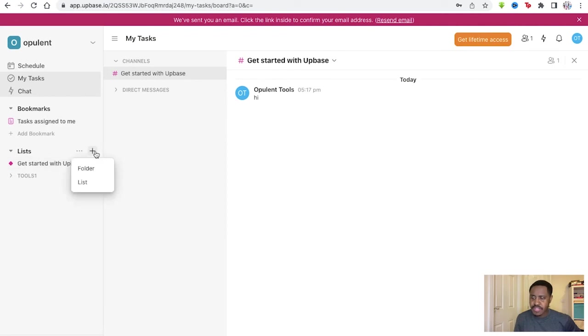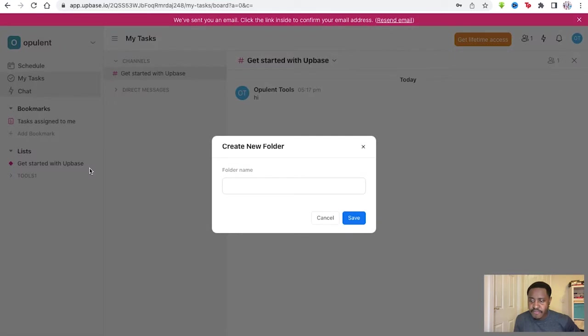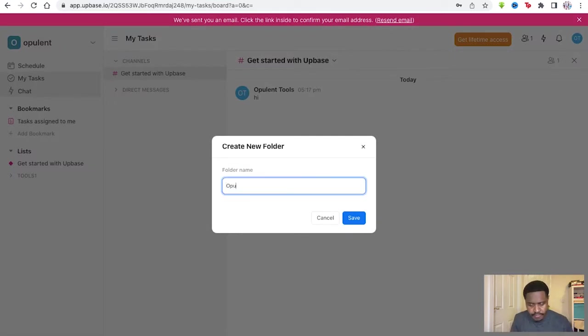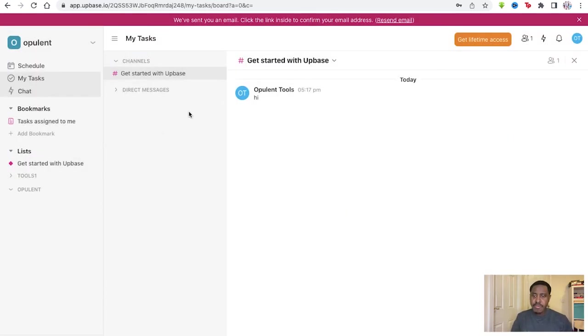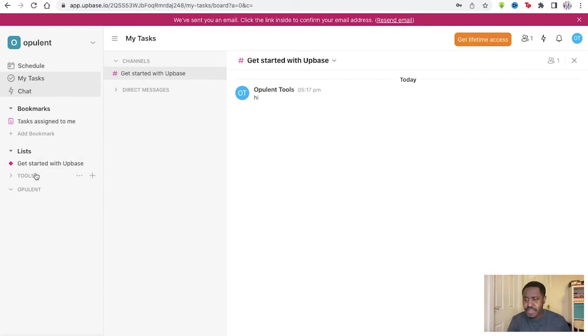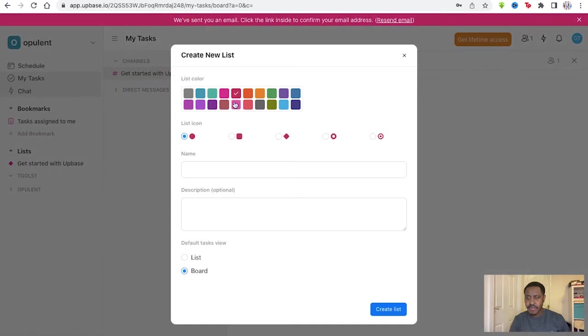And then you've got your list as well. You can add a list if you want to create a list or folder. So folder first, opulent right there, opulent folder for us. So you have this right now, and we have tools one. And within that folder, again, you can create a list within it.